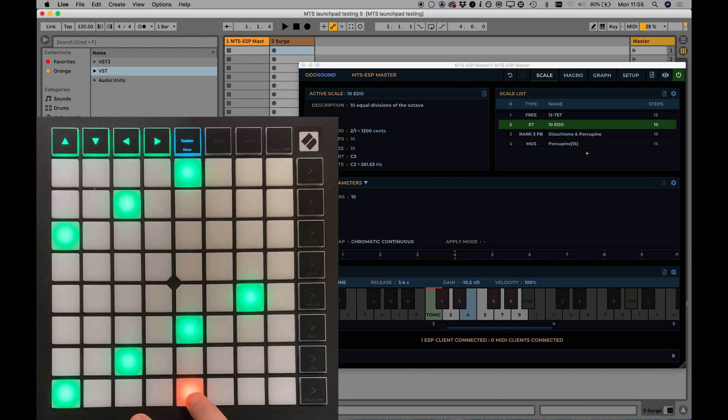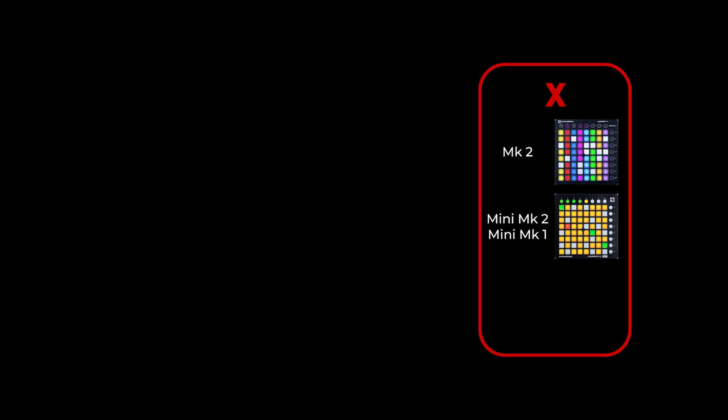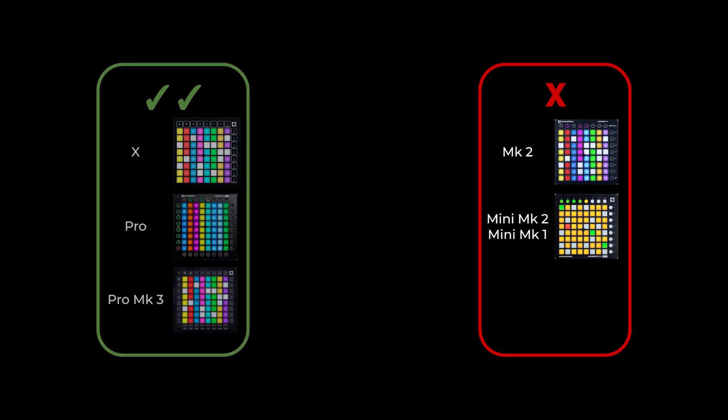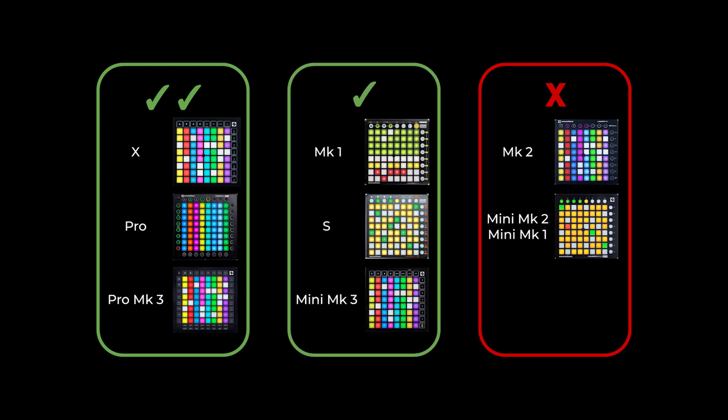The MTS ESP master plugin includes a script that will work with most Launchpad models, however the Launchpad Mk2 and Launchpad Mini Mk1 and Mini Mk2 models are not currently supported. The Launchpad X, Pro and Pro Mk3 models work best as they have velocity and pressure sensitive pads, but the Mini Mk3, Mk1 and S are also supported.